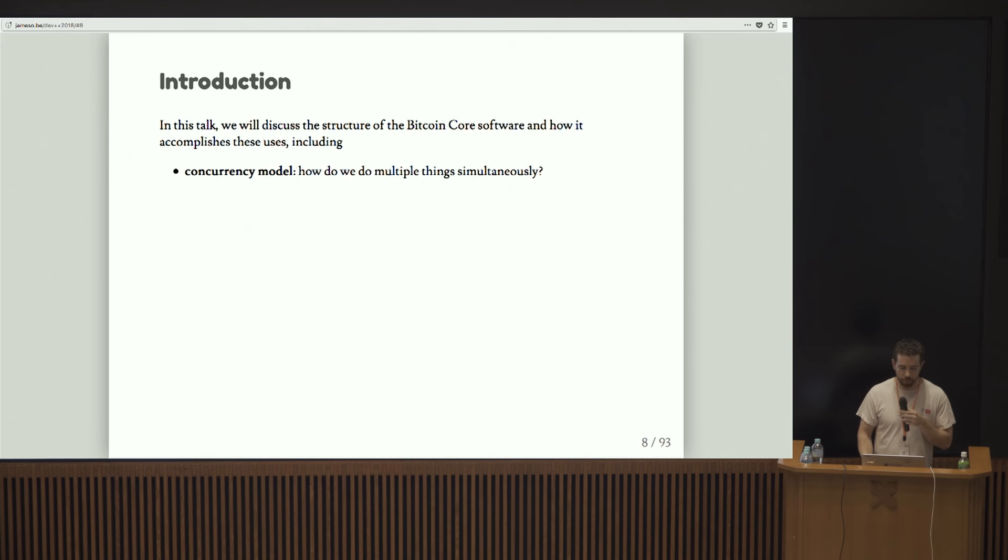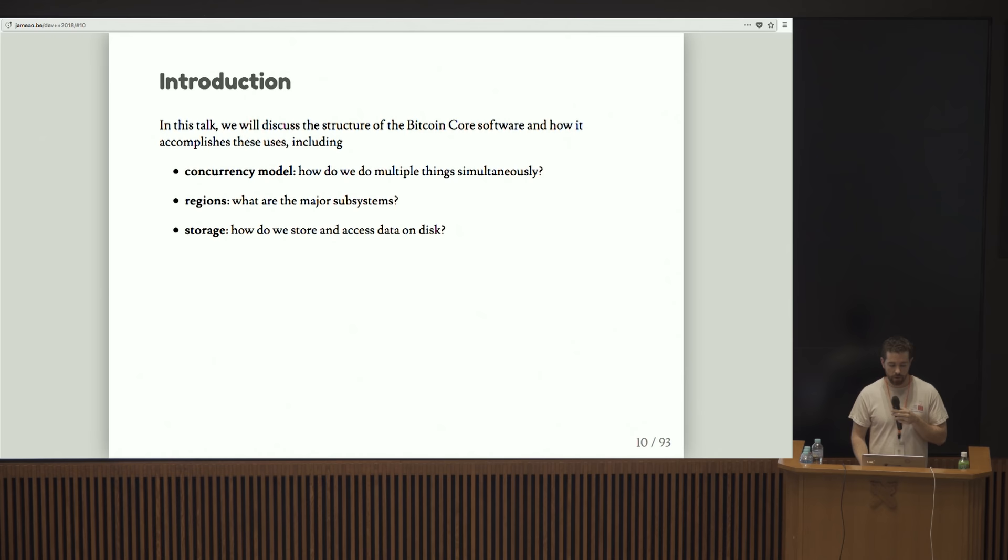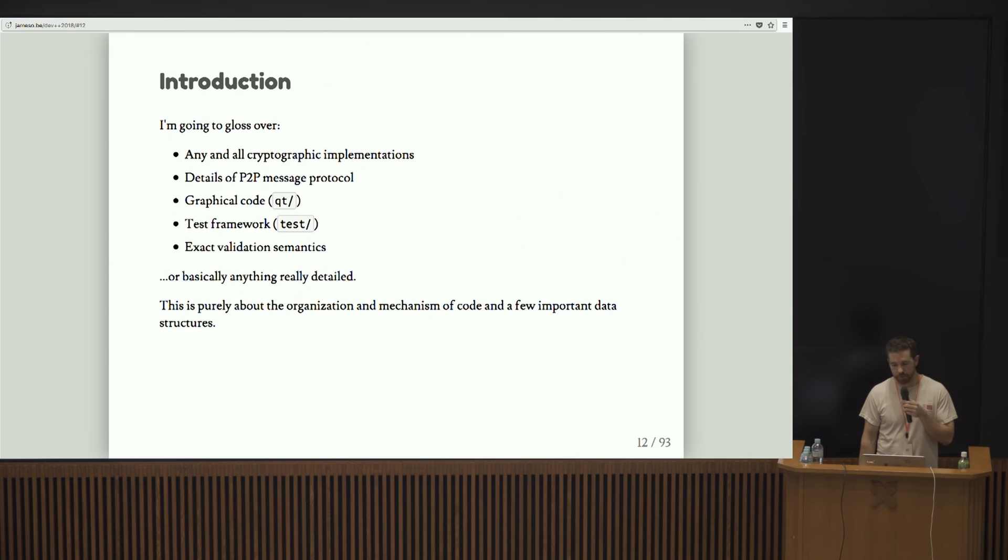In this talk, we're going to talk about the concurrency model. How do we do things simultaneously? What are the major subsystems in Bitcoin Core? How do we store and access data on disk? What are the major data structures?